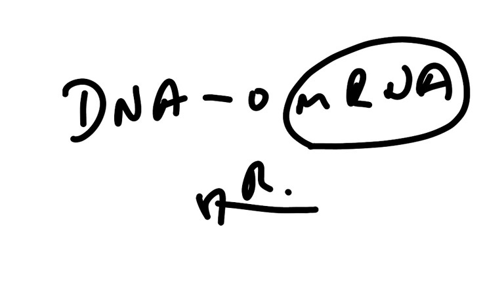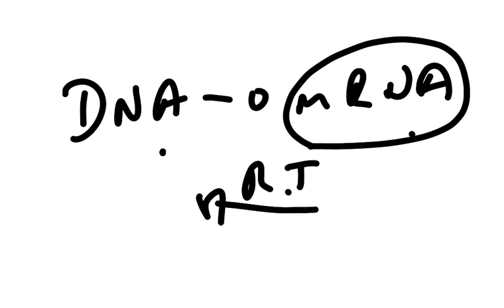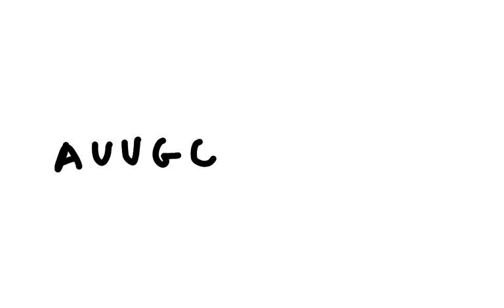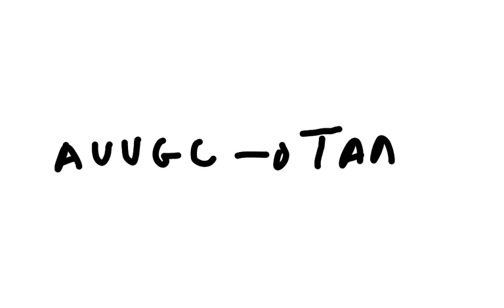Now the enzyme reverse transcriptase is what's responsible for going from mRNA to DNA. Now, if you had an mRNA sequence of, for instance, A, U, U, G, C, well, if you applied reverse transcriptase, then you could reverse transcription and you would produce from that T, A, A, C, G.